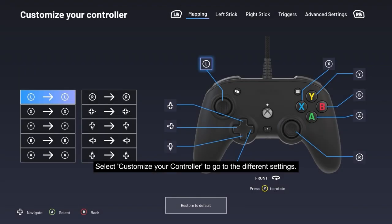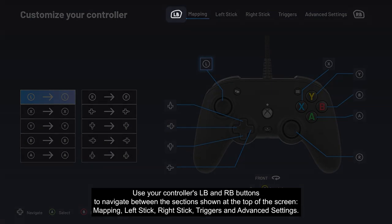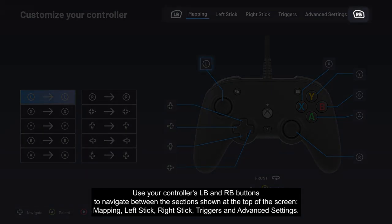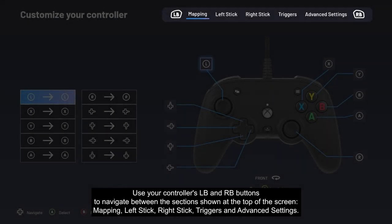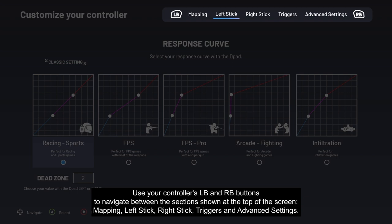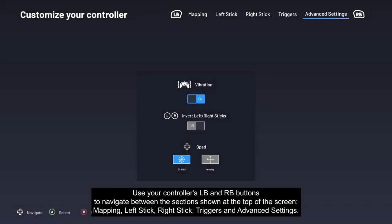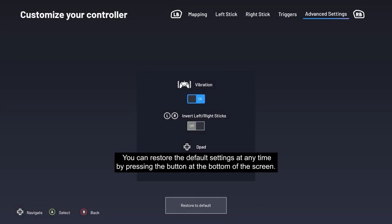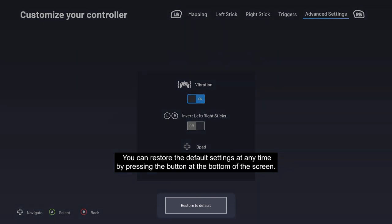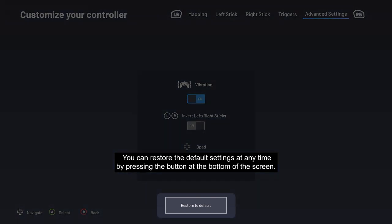Select 'Customize your controller' to access the different settings. Use your controller's left bumper and right bumper buttons to navigate between the sections shown at the top of the screen: Mapping, Left Stick, Right Stick, Triggers, and Advanced Settings. You can restore the default settings at any time by pressing the button at the bottom of the screen.